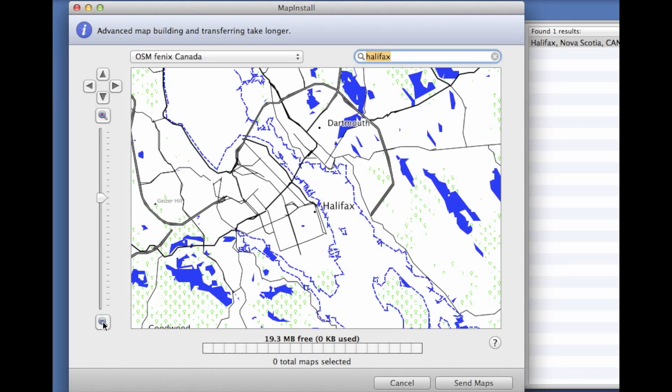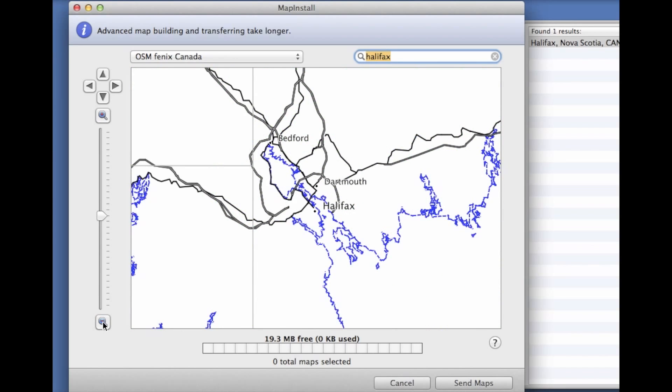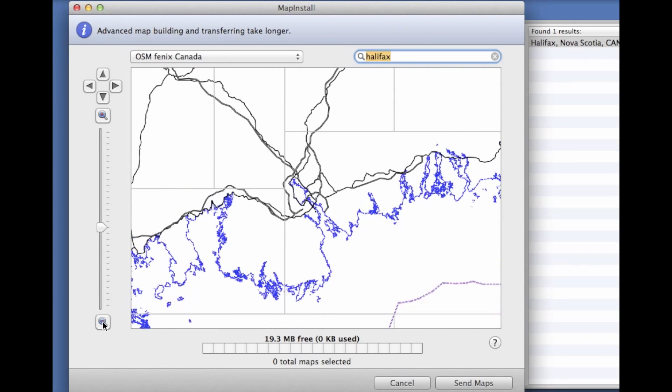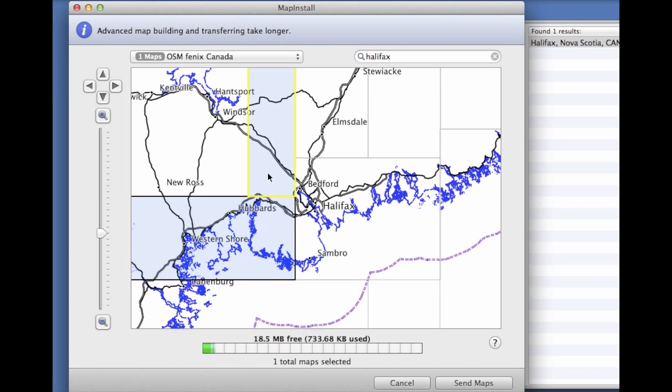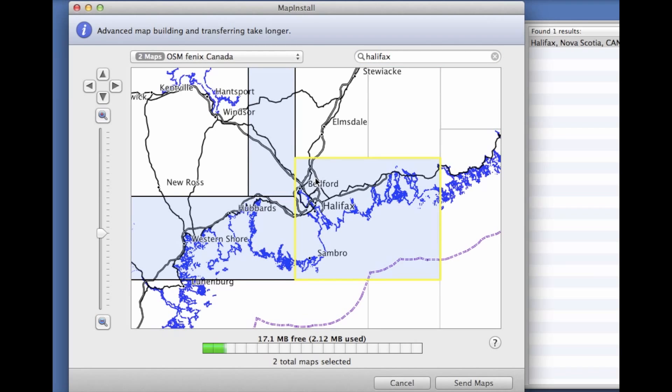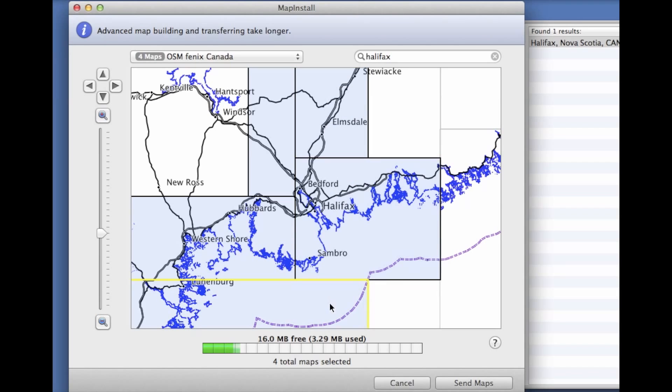You can see the little borders here and we're just going to select three tiles. Remember we got 20 megs, and if you're loading up waypoints and tracks and all the other stuff you want to put on the Fenix, you don't really have a lot of room for maps.